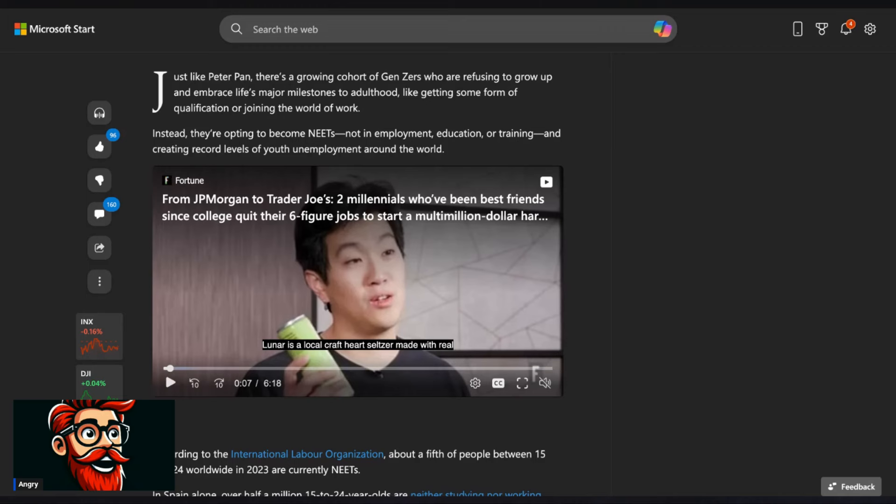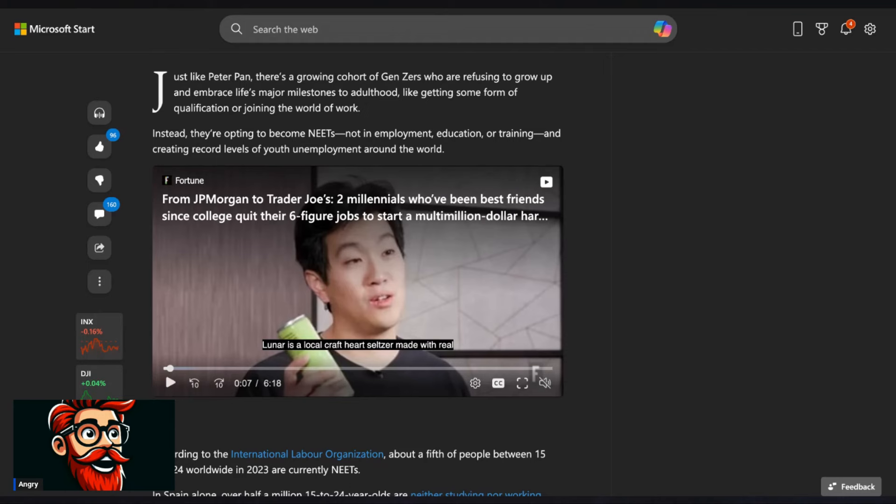So just like Peter Pan, there's a growing cohort of Gen Zers who are refusing to grow up and embrace life's major milestones to adulthood. These good for nothing muffins are really going to serve in the military when the draft hits. I, like I said, not if, when. Like getting some form of qualification or joining the world of work. Instead, they're opting to become NEATs, not in employment, education, or training, and creating record levels of youth unemployment around the world.